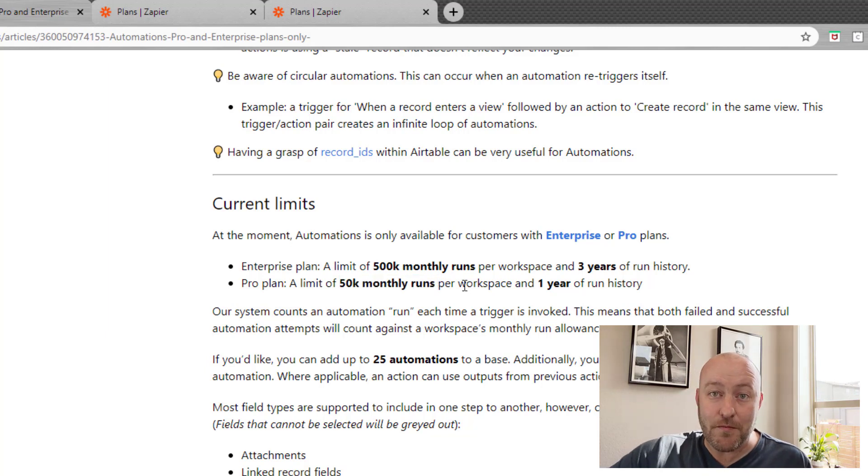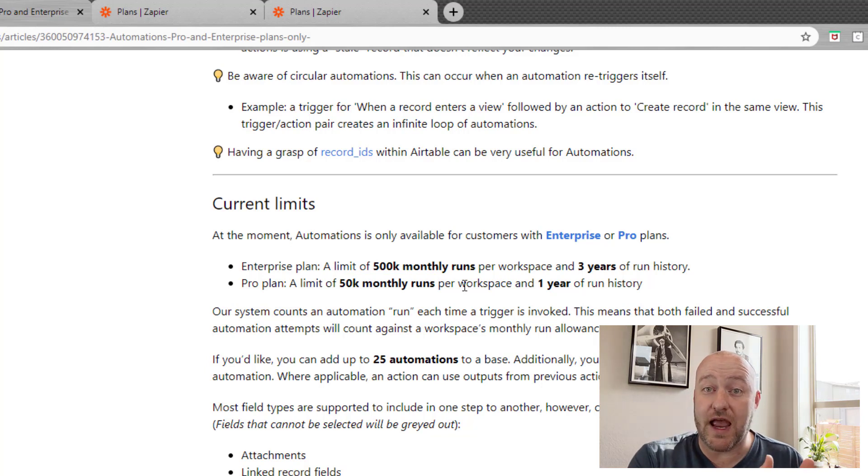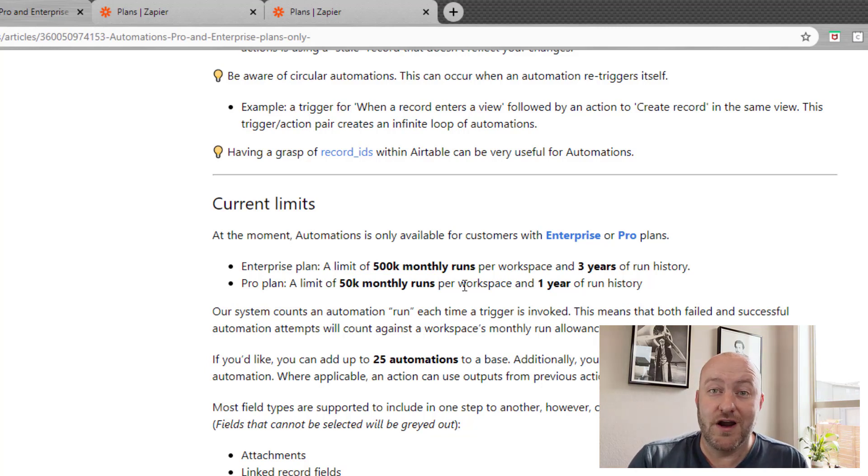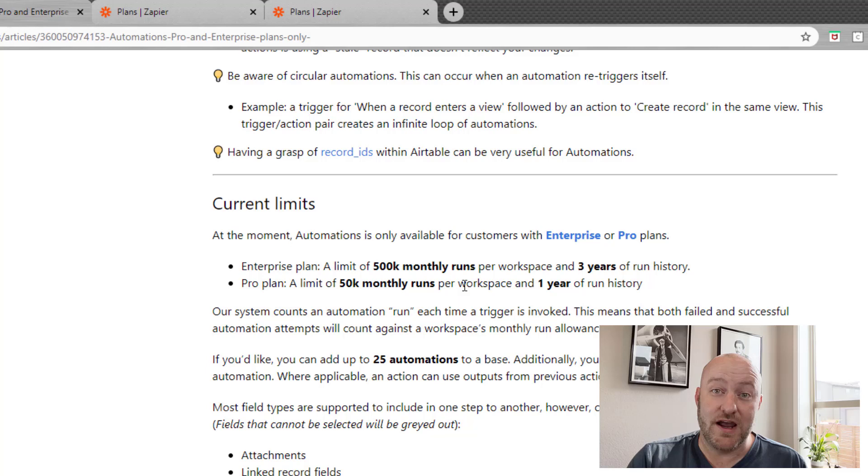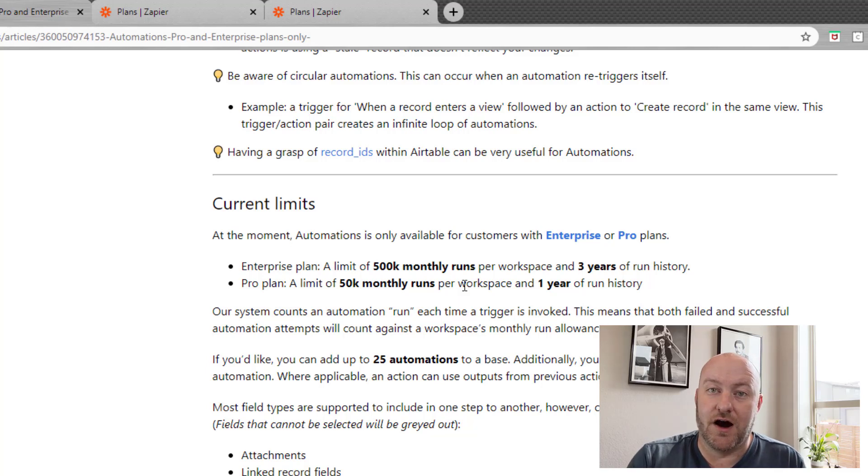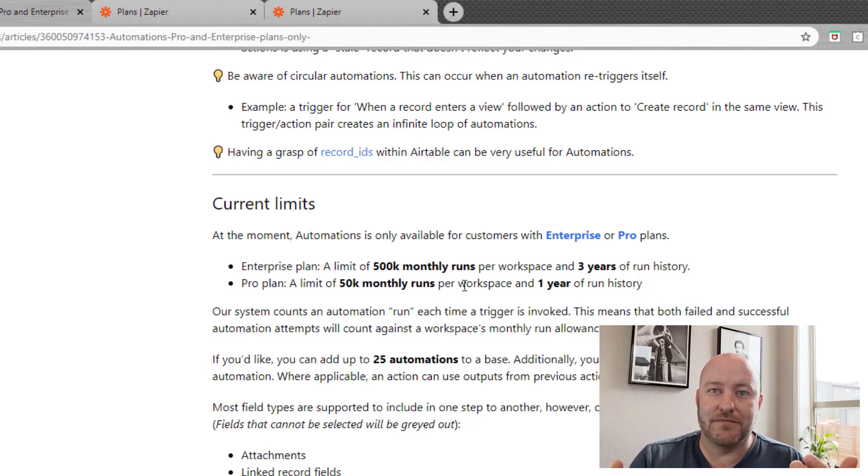And you get up to 50,000 runs every month if you're on the pro plan. So this is another big advantage to why you might choose to use Airtable automations over Zapier. You're going to get a lot more mileage out of the same pricing plan really.